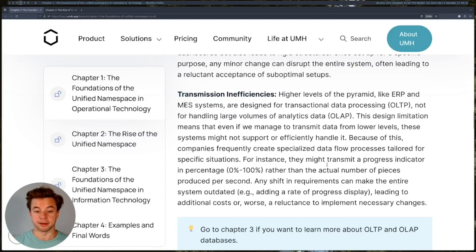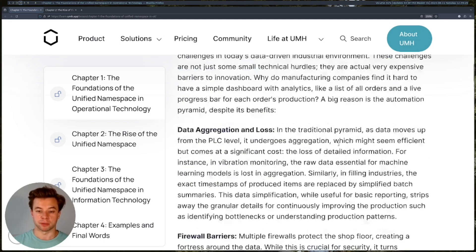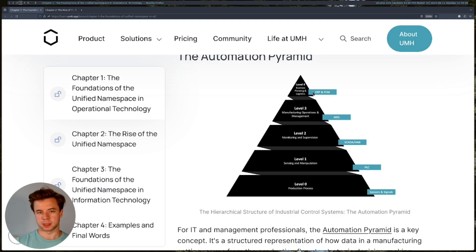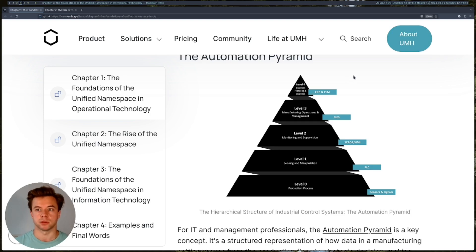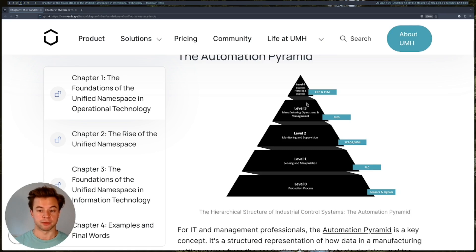Finally, you have transmission inefficiencies. That's because of the difference between OLTP databases and OLAP databases, where OLTP systems are more meant for transactions. Your level three and four systems are designed to quickly write data, but they are not designed to process large chunks of data, as often happens in analytics — for instance, calculating an average over a month or processing half a year of data. So even if you could route all your data from level zero to level four, your level three and four systems will not be able to handle that large data flow.